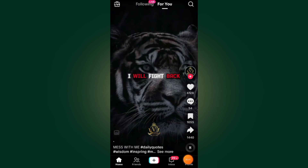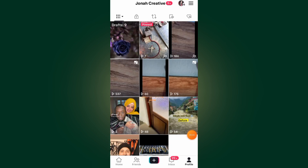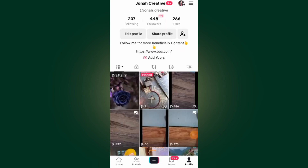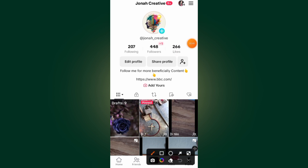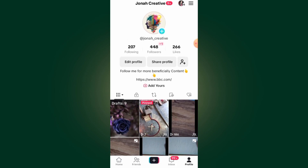Now go to your profile. After you come to your profile, all you have to do is just make sure you have one thousand followers — that's the requirement for you to go live. As you can see, I don't have one thousand followers, that's why TikTok is not allowing me to go live. You must have one thousand followers to go live.